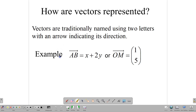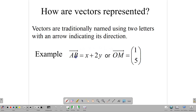Now let's talk about how vectors are represented. A vector is normally represented with capital letters and an arrow above them that shows the direction the vector is going. So here we have AB with an arrow above it showing the vector starts from A and goes to B. We usually write that in algebra, or use a column matrix. So AB starting at A going to B is equal to x + 2y, or we could write OM equal to the column matrix (1, 5). A vector is normally written as two capital letters with an arrow above, and the arrow shows where it starts and where it terminates.